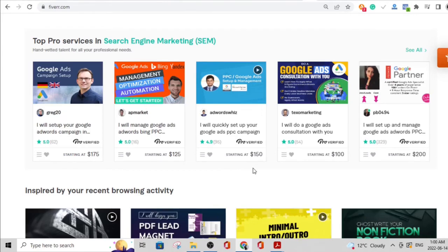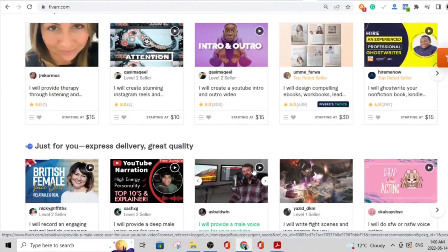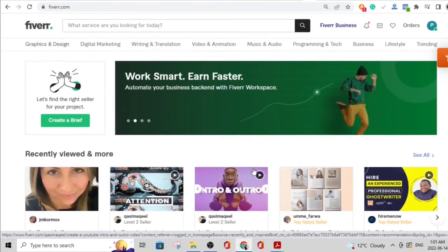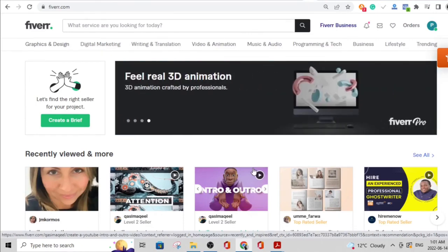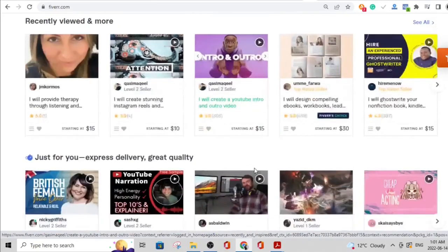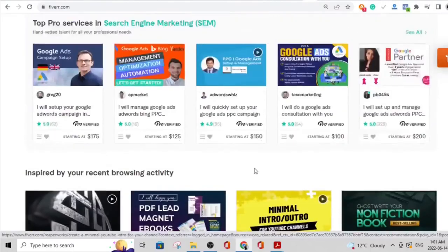If you decide to learn everything before you begin, you would never begin. What you need to do is create a Fiverr account, try to get gigs, and if you don't succeed, go to YouTube, watch a video, learn something, implement it, and see the changes. It's a continuous back-and-forth process. Once you have a really profitable Fiverr account you truly understand how it works, and you can even create a Fiverr course and sell it. The art of making money online is an iterative process.